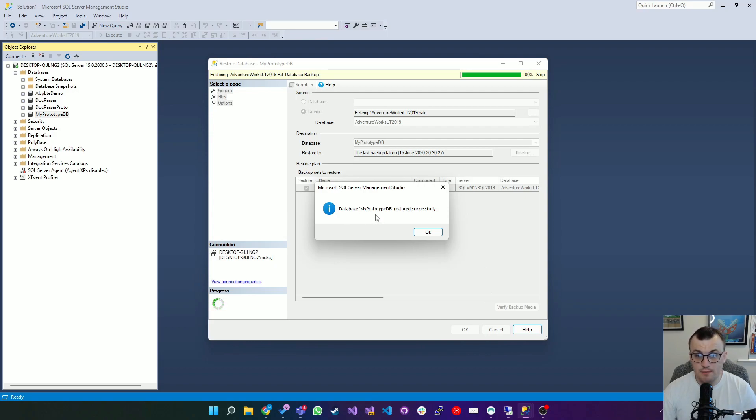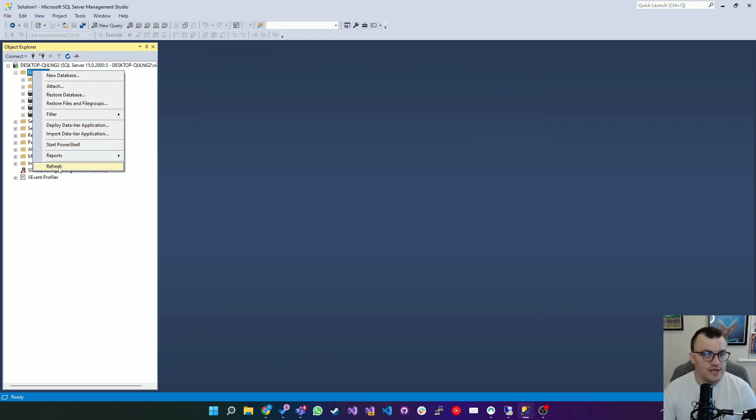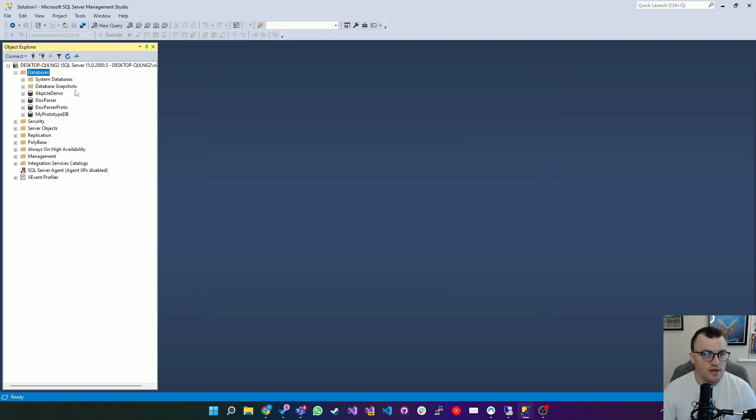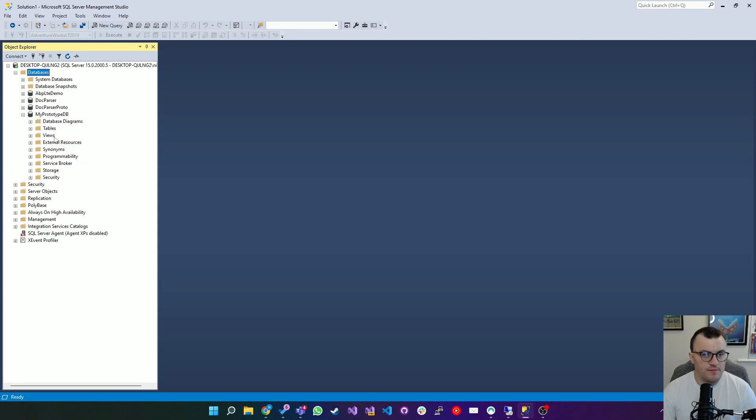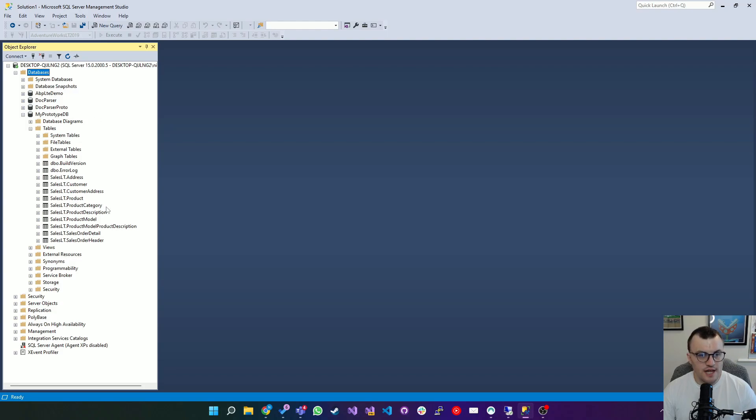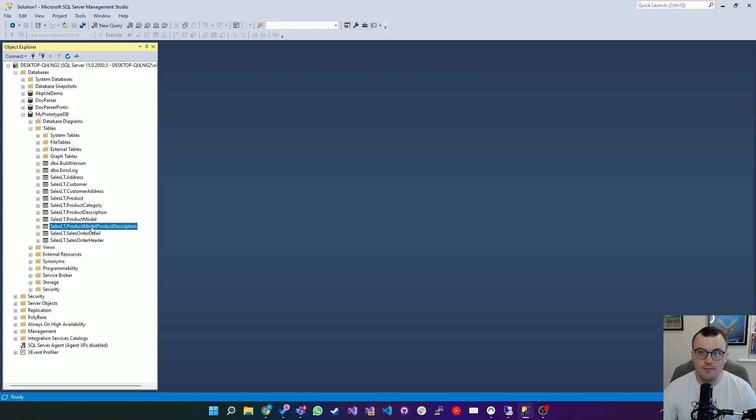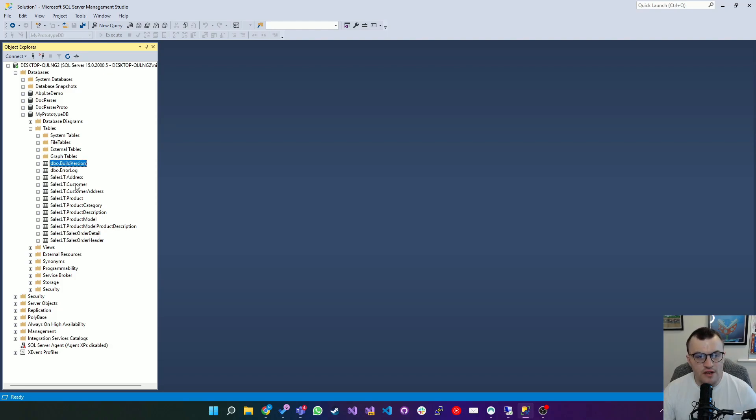If we refresh Databases over here we can see MyPrototypeDB. So let's take a look at the actual database that we've created. If I look in Tables you'll see that we don't have many tables in this lightweight database but we have enough if we wanted to scaffold a simple application and see the data on the front end. If we right-click the SalesLT.Customer table and click Select Top 1000 Rows...